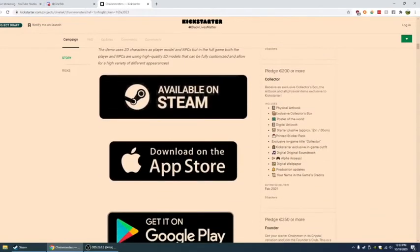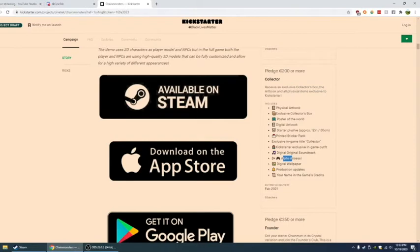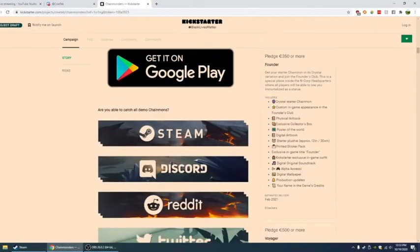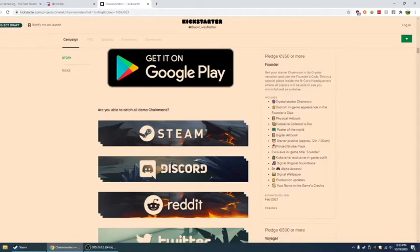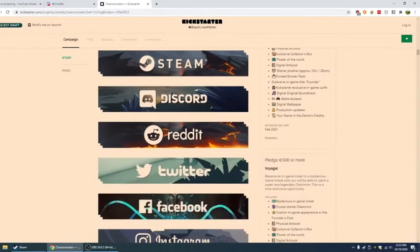You also have receive an exclusive collector's box. The art book and all physical items exclusive to the kickstarter. So the physical art book, exclusive collector's box, and everything that came before. You also have three times alpha access. You can also pledge 350 euros. Get the starter chain mon in its crystal variation. And join the Founders Club.